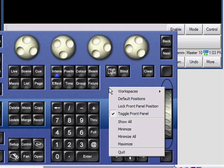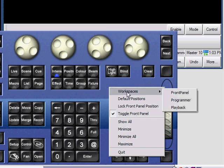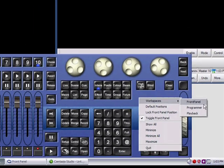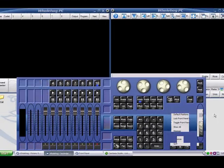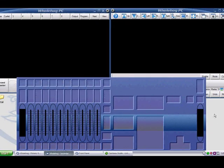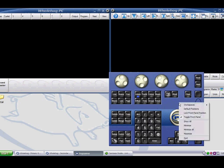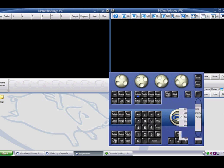The Workspaces menu gives us a second dropdown with the options of Front Panel, Programmer, and Playback. Clicking on Programmer will display only the Programming section of the front panel on my screen. If I select the Playback option, the Playback section will be displayed separate from my Programming section.